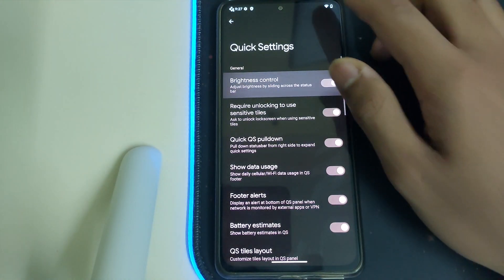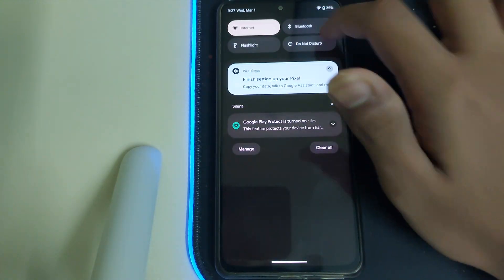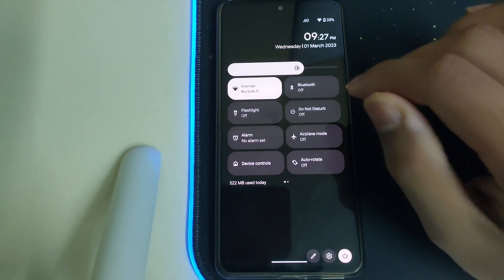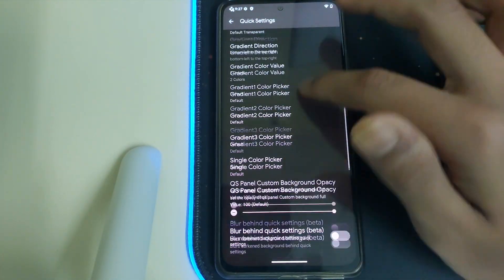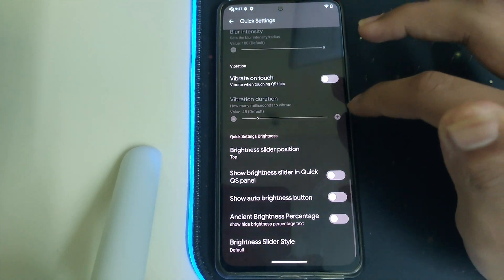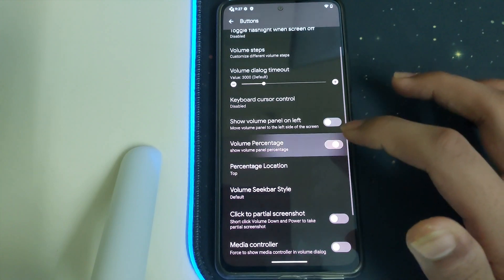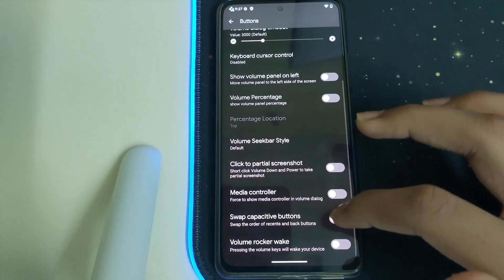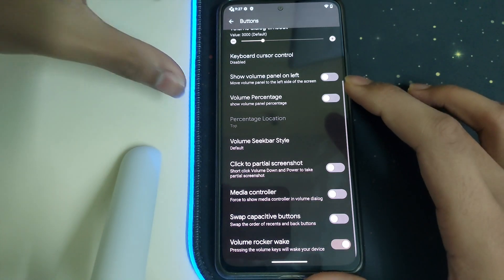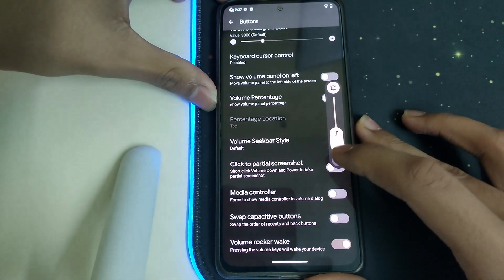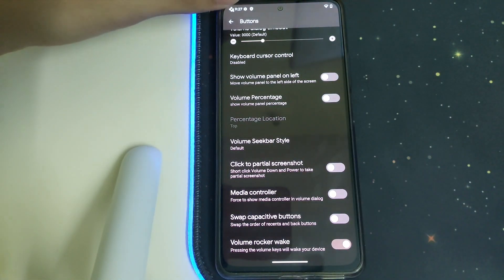Under Quick Settings we have brightness control, which is nice. Under Buttons we have volume percentage, swap capacitive buttons, and volume rocker wave. The volume rocker wave has a nice animation.